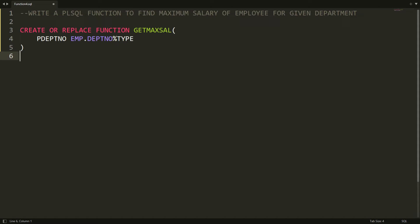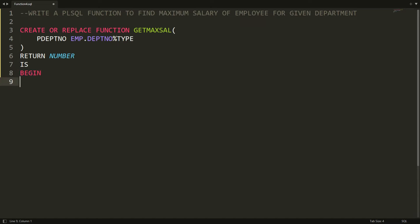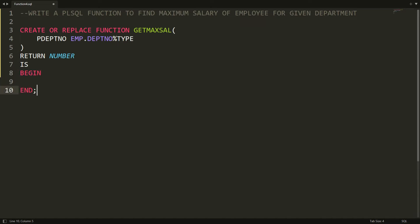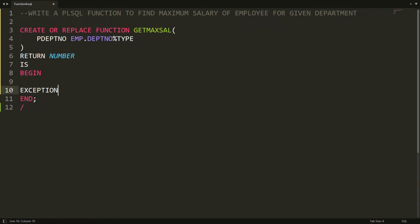I want to return the maximum salary, which will be a number, so I'm writing RETURN NUMBER. Now you can write BEGIN and END. There may be a chance the user enters a department number that is not available, so I want to write an exception block here — writing EXCEPTION.